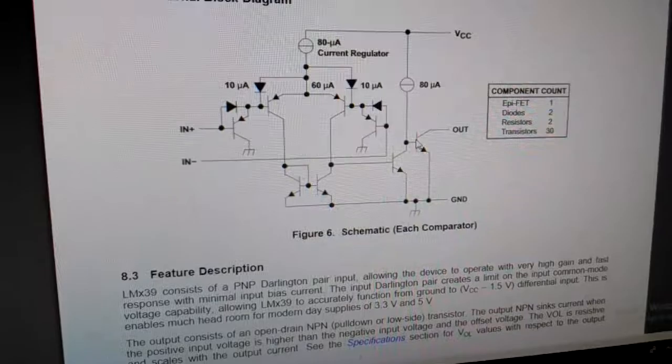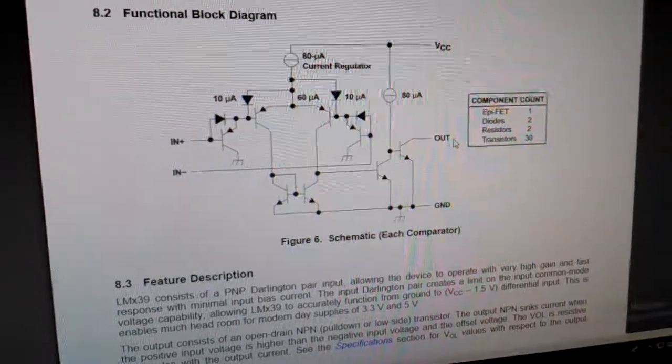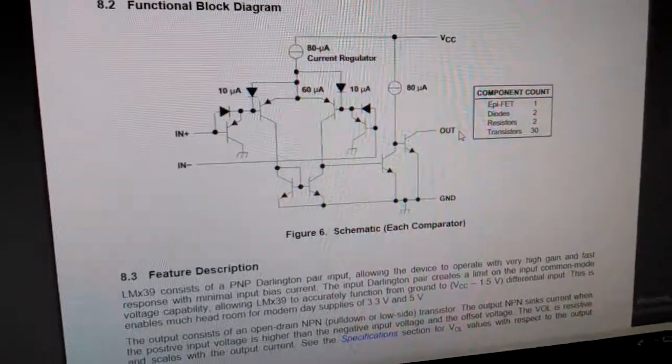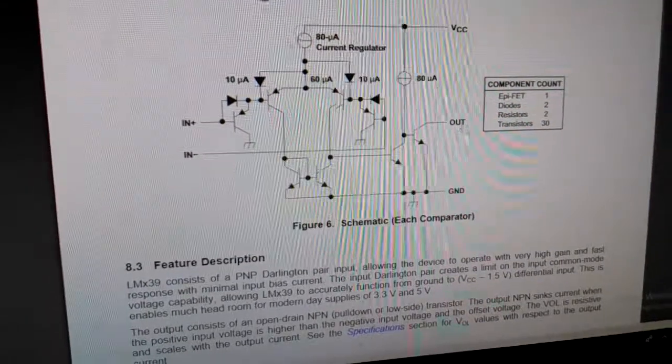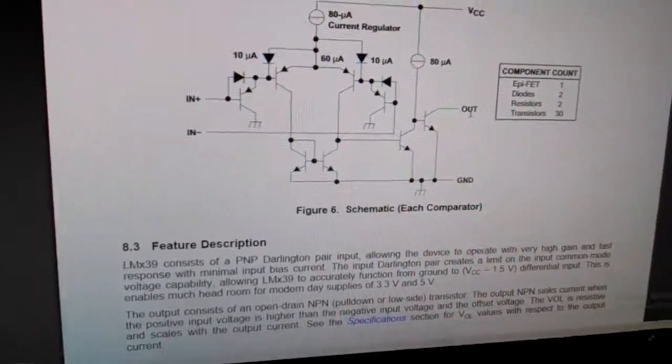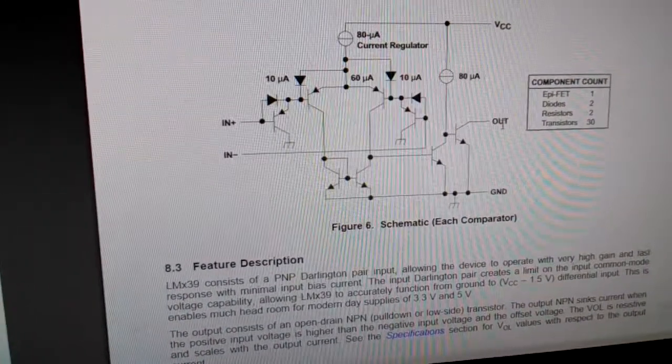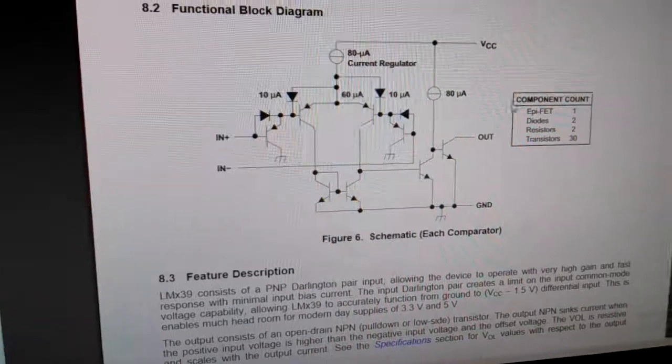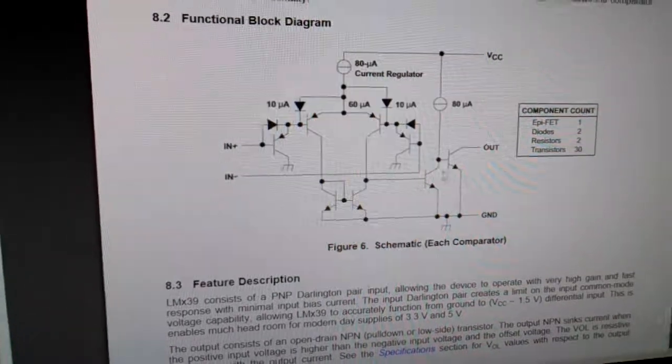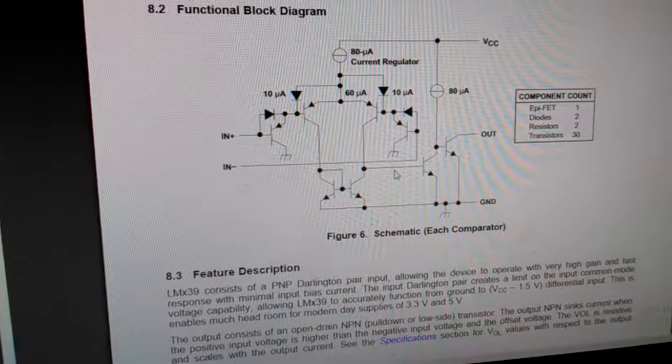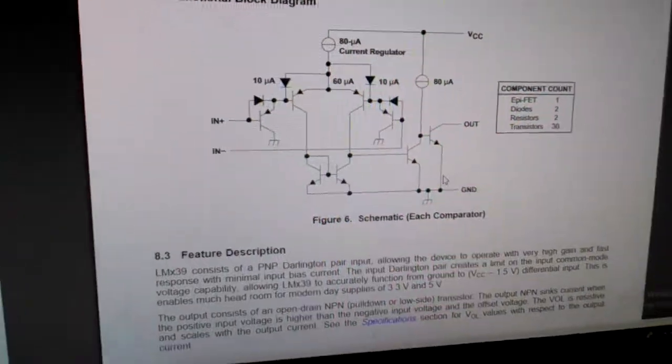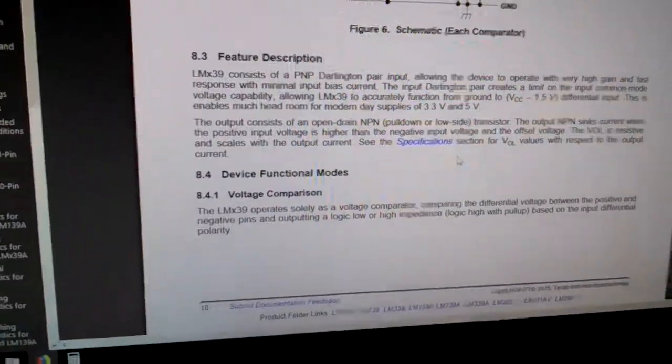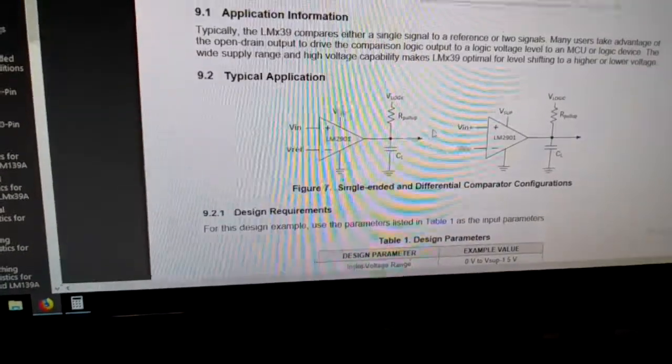That means there's no current that actually flows out of the output pin at all. So you have to have a pull-up resistor, and the pull-up resistor will flow through the transistor to ground when it's supposed to be on. So it will not work without a pull-up resistor.